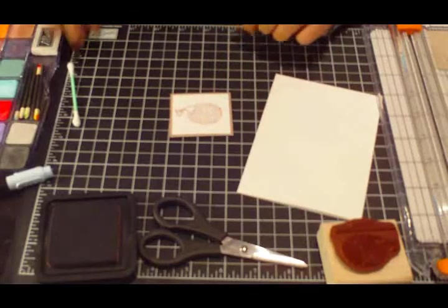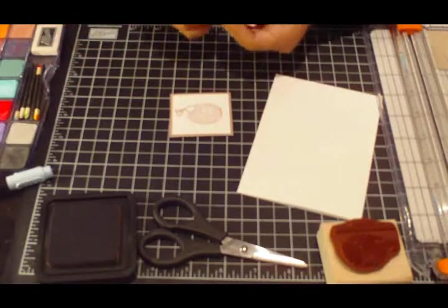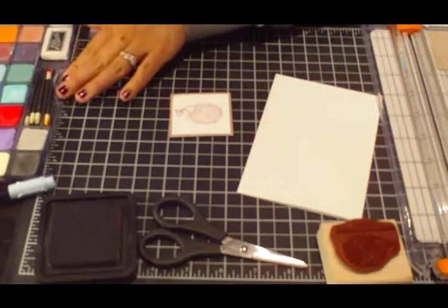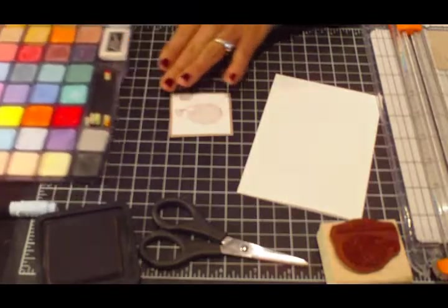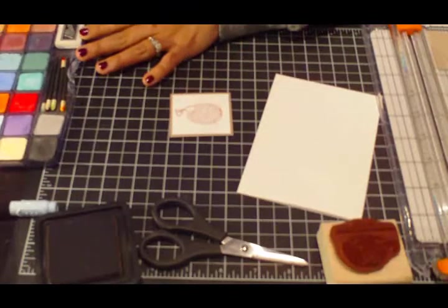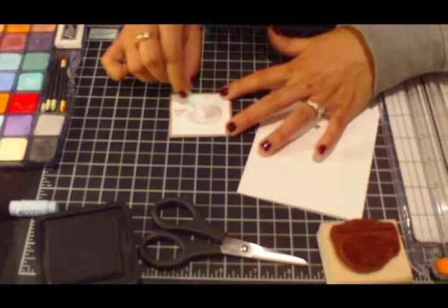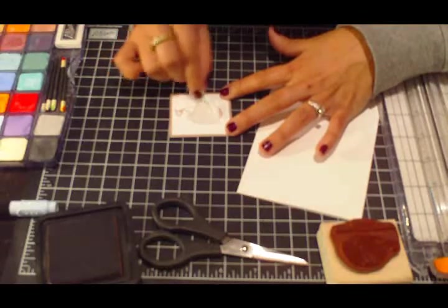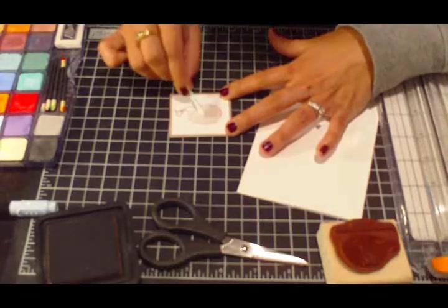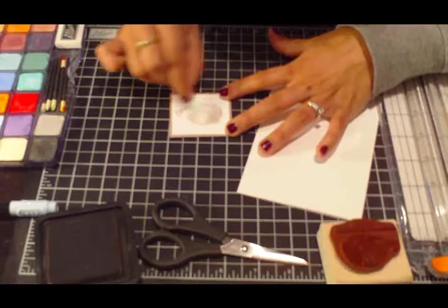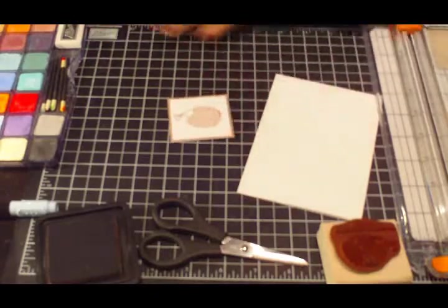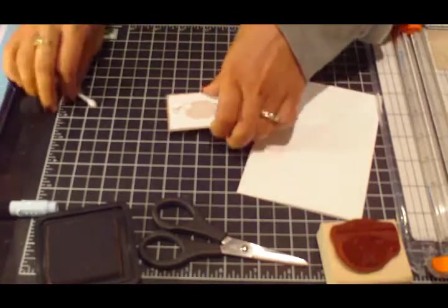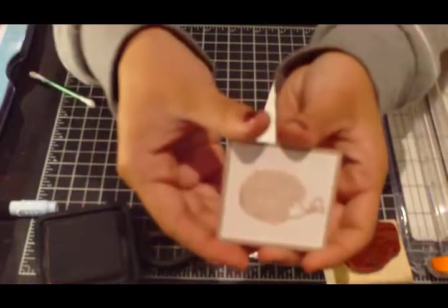And then just to add a little bit of softness, I'm just going to take a Q-tip and my pastels, which are just my chalks, and I'm just going to rub in some brown, light brown color onto this porcupine here.